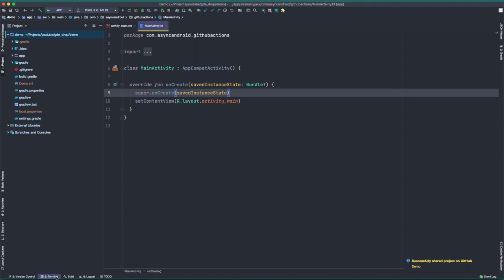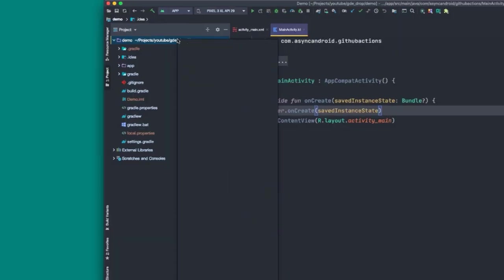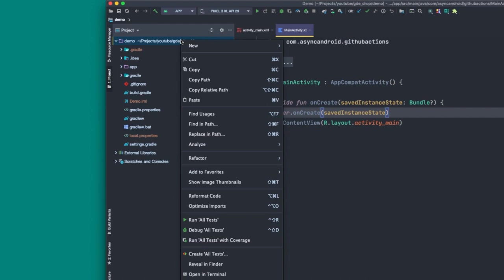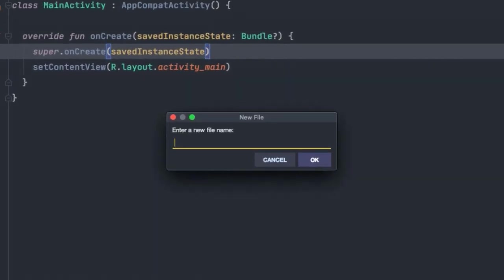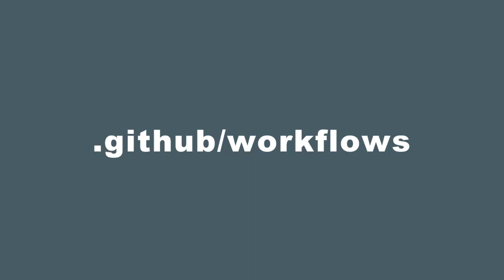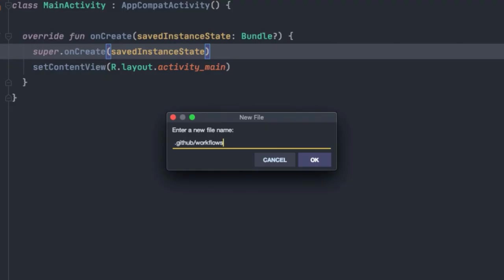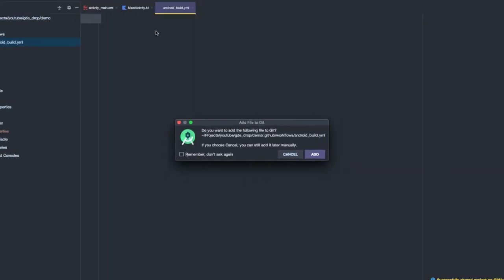Now we're going to create a new workflow called Android build. And to do this, we need to follow a very specific file path. So to get started, we're going to come over to our project window on the left hand side of the screen, right click on our root directory, navigate to new file. And then we're going to create the file at this specific path: .github/workflows. .github/workflows is the specific path that the GitHub actions tooling will look for when discovering new workflows in our project. Now we'll type slash again, and now we're free to define the specific file for this workflow. So in this case, we're going to call this android_build.yml, and then we'll hit enter.